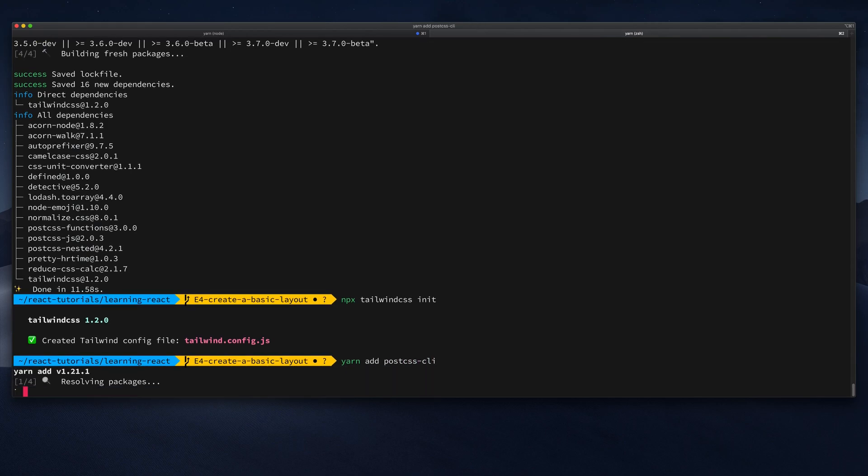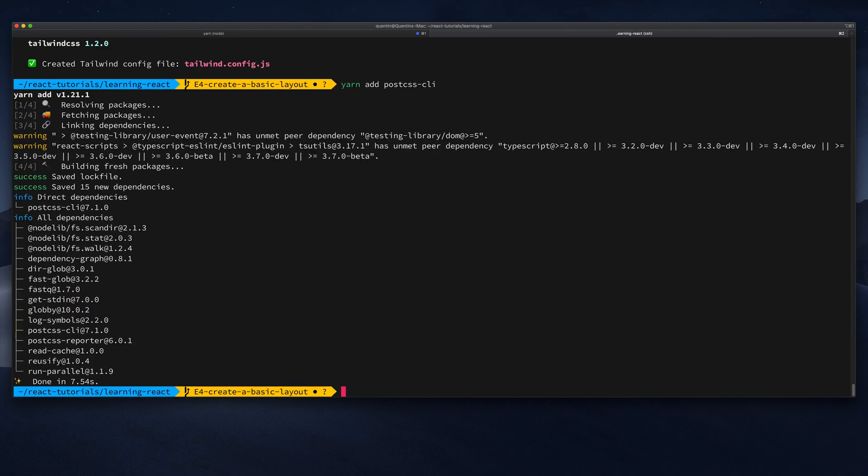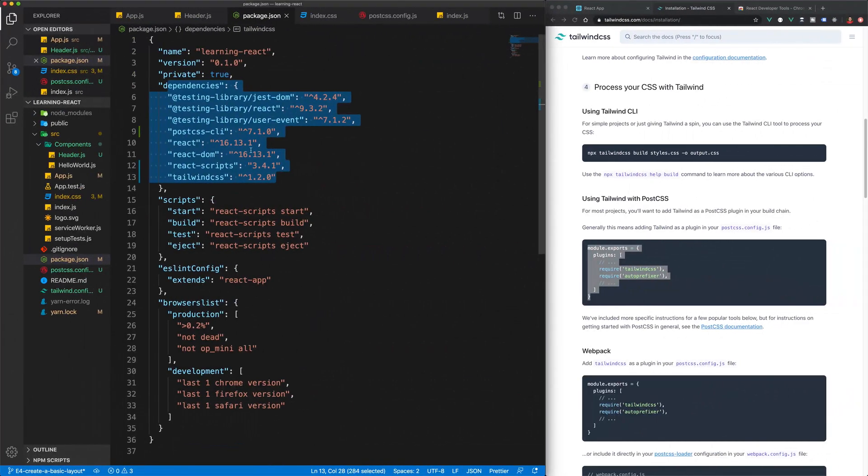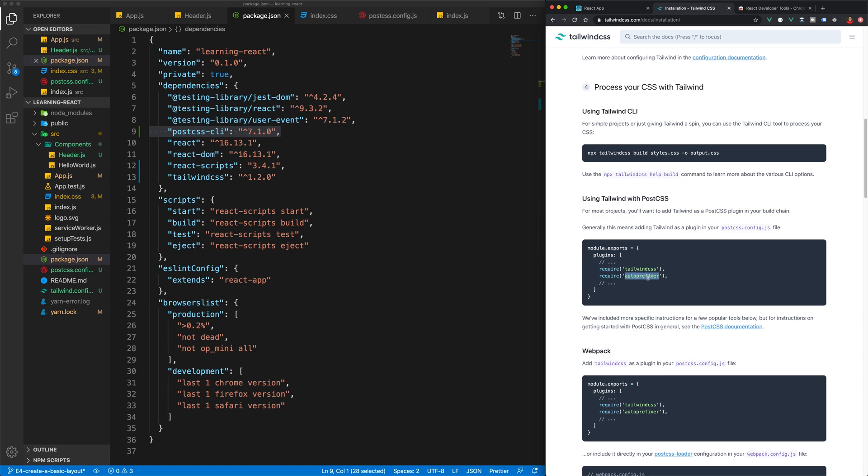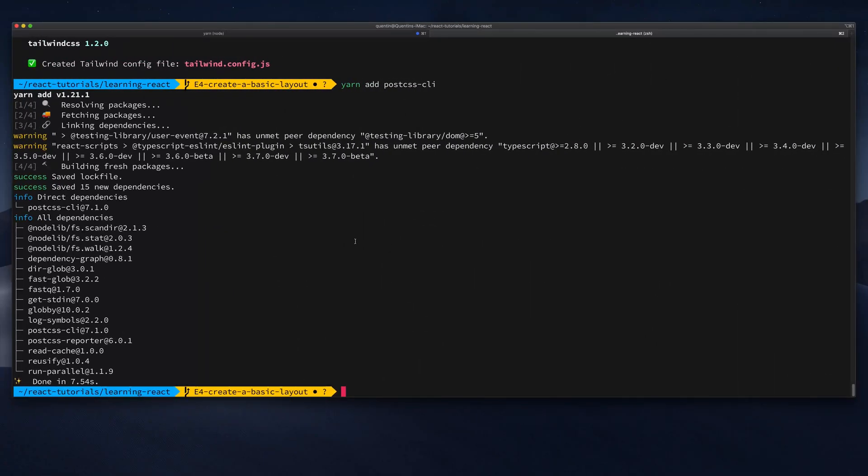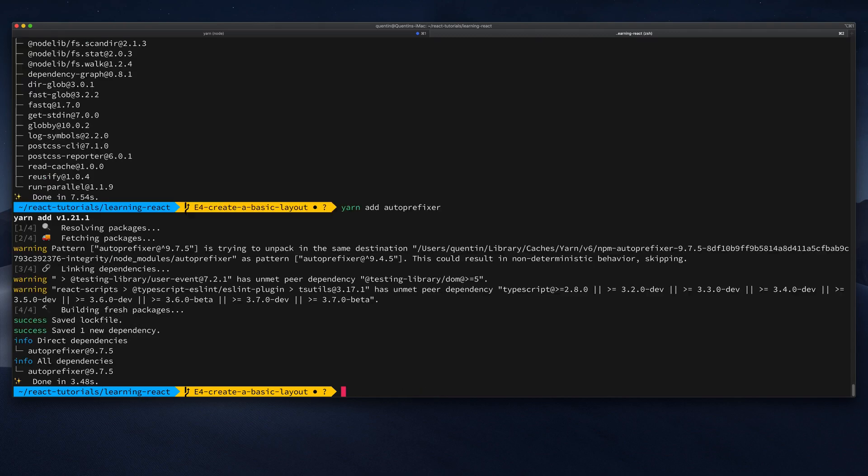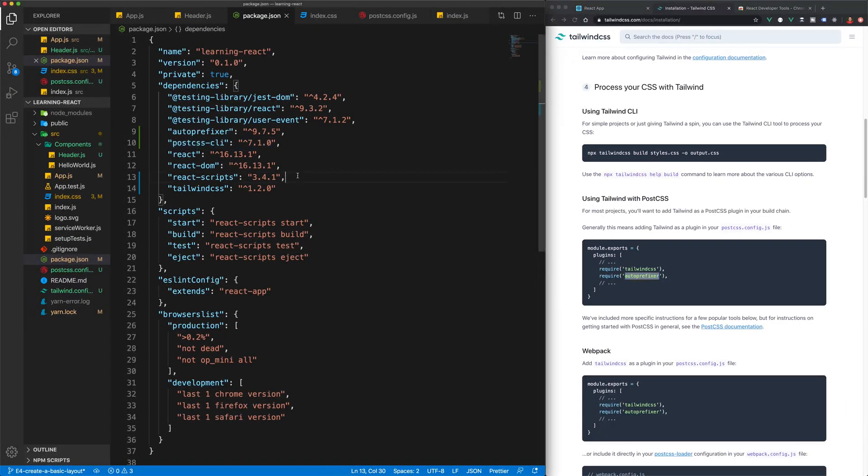That is going to install PostCSS as one of the packages. Taking a look at package.json now, we should have PostCSS added to our project. The last thing I'm going to do just for good measure is to also install autoprefixer because that is a requirement by Tailwind. Let's go back over to the command line and yarn add autoprefixer.